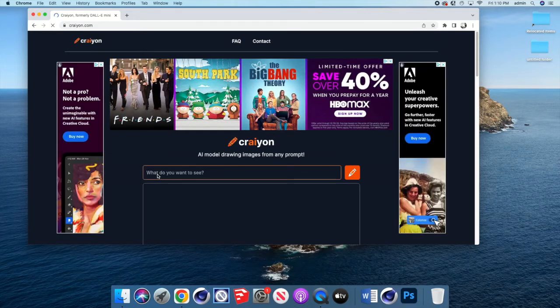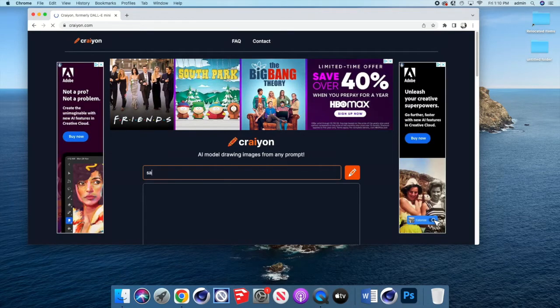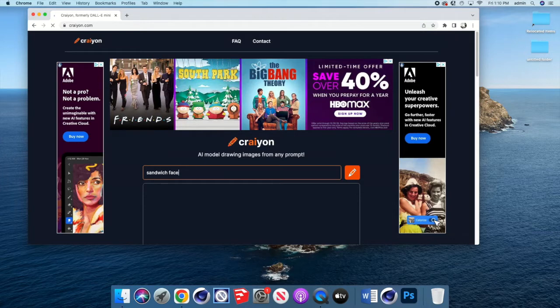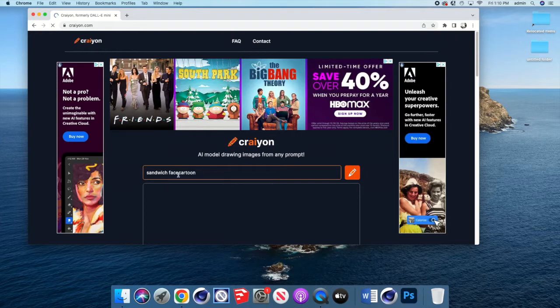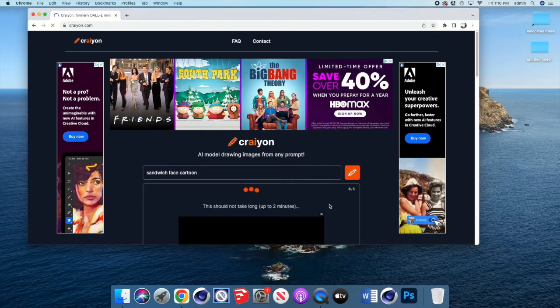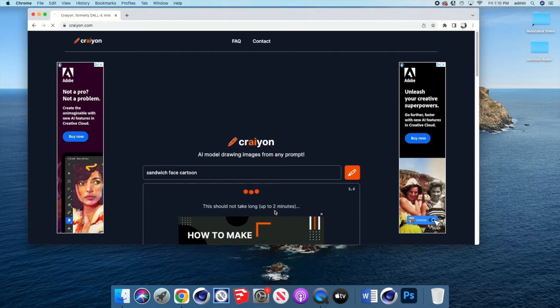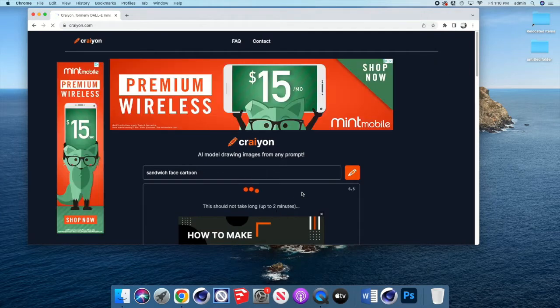So in this case, let's use sandwich because I like sandwiches. We need a face on the sandwich and let's make it a cartoon so that it's not too realistic. I'll go ahead and hit the little pencil. And as you can read, it's going to take up to about two minutes for this to load.